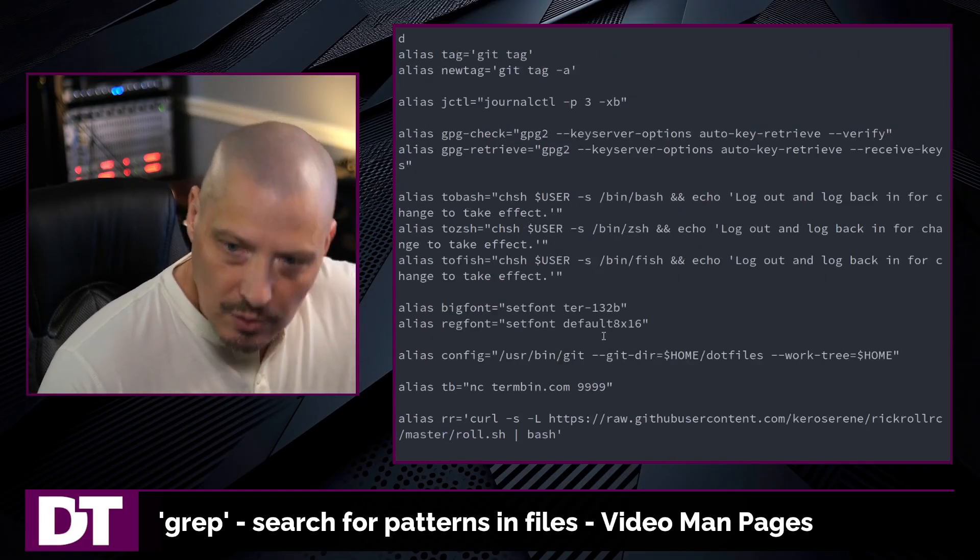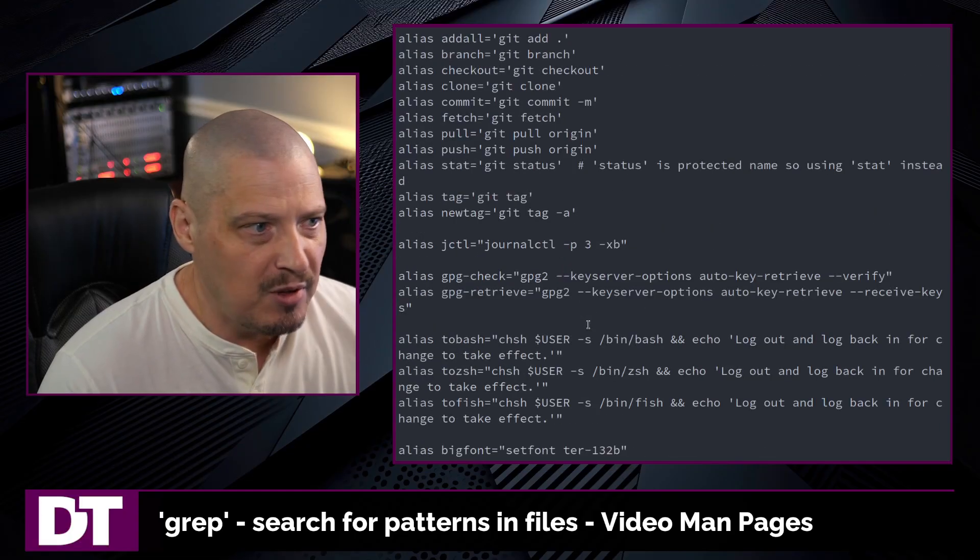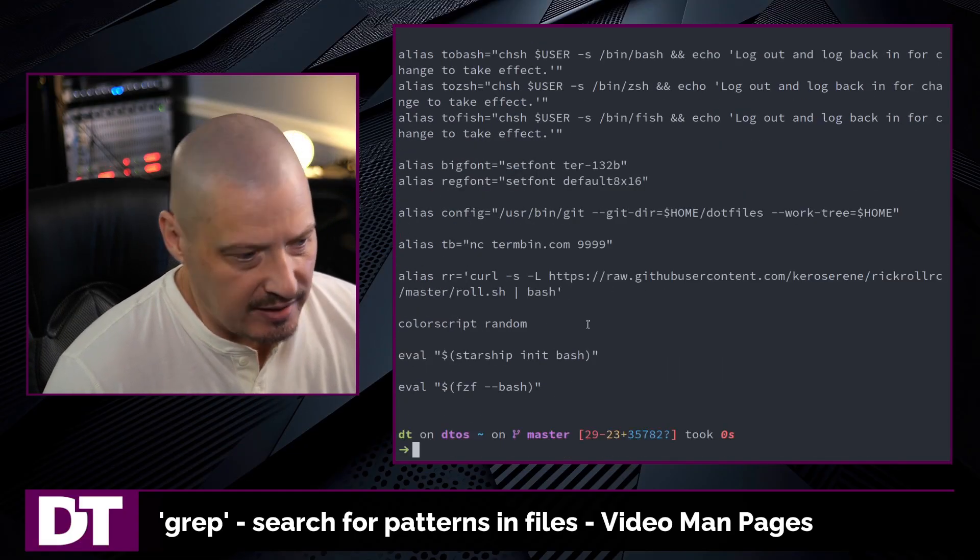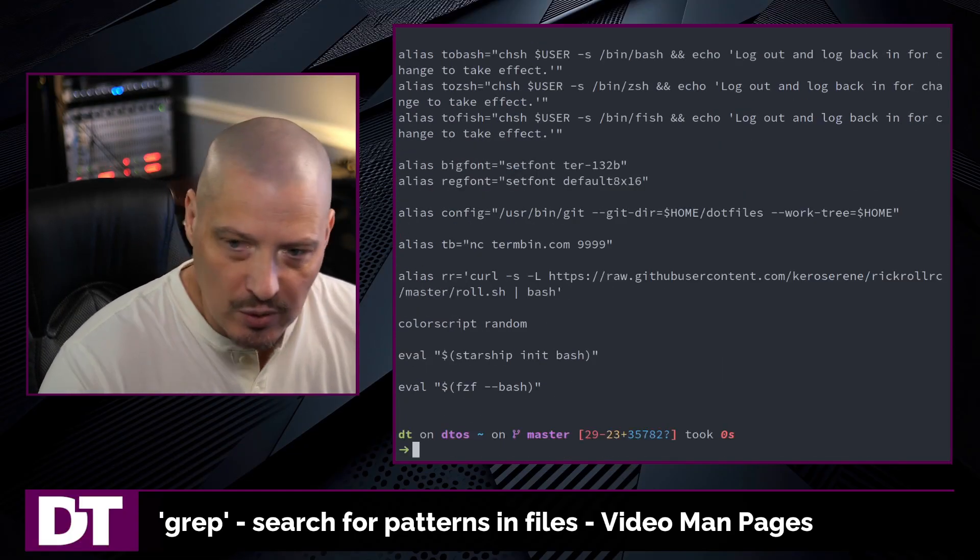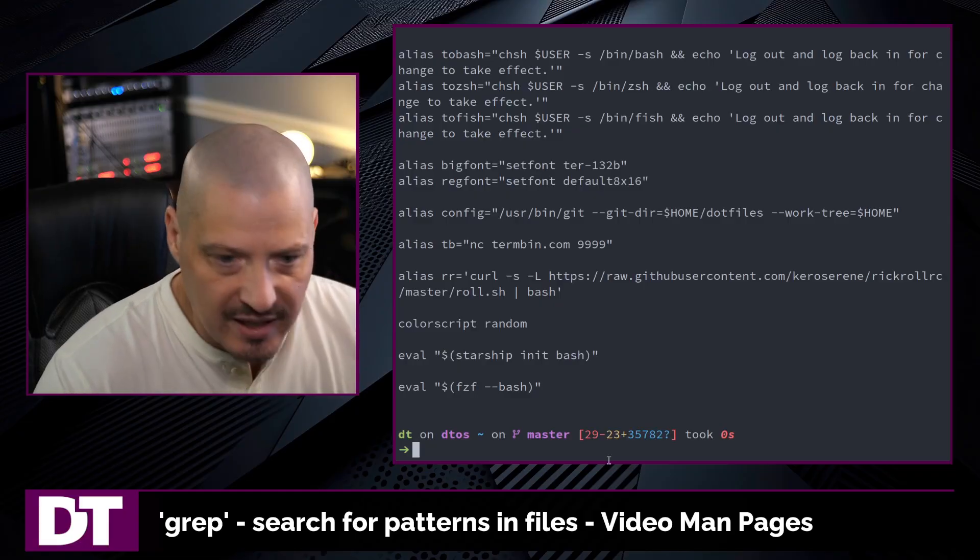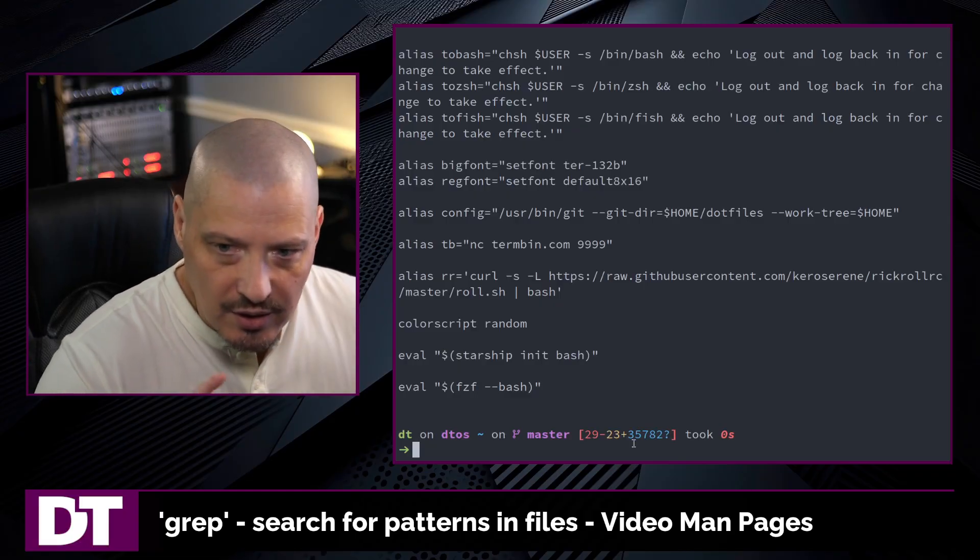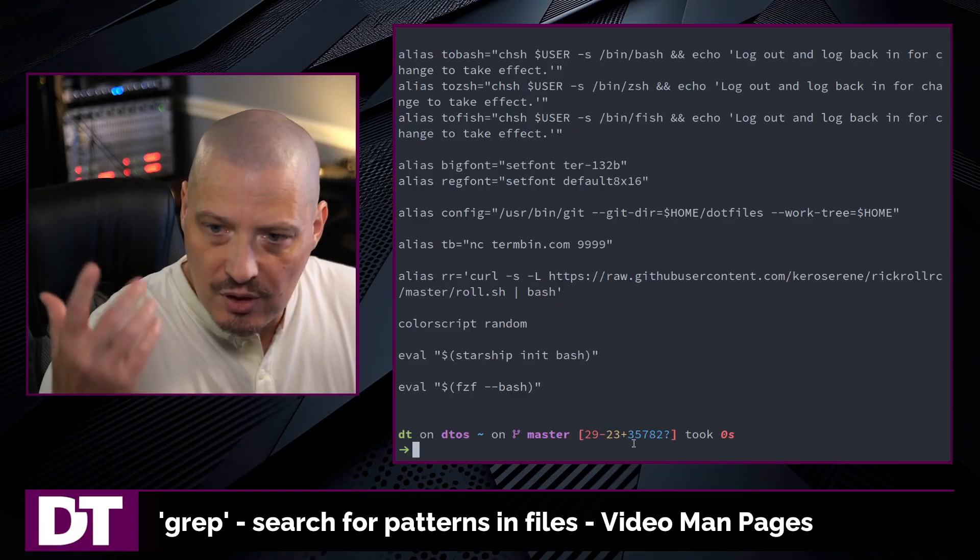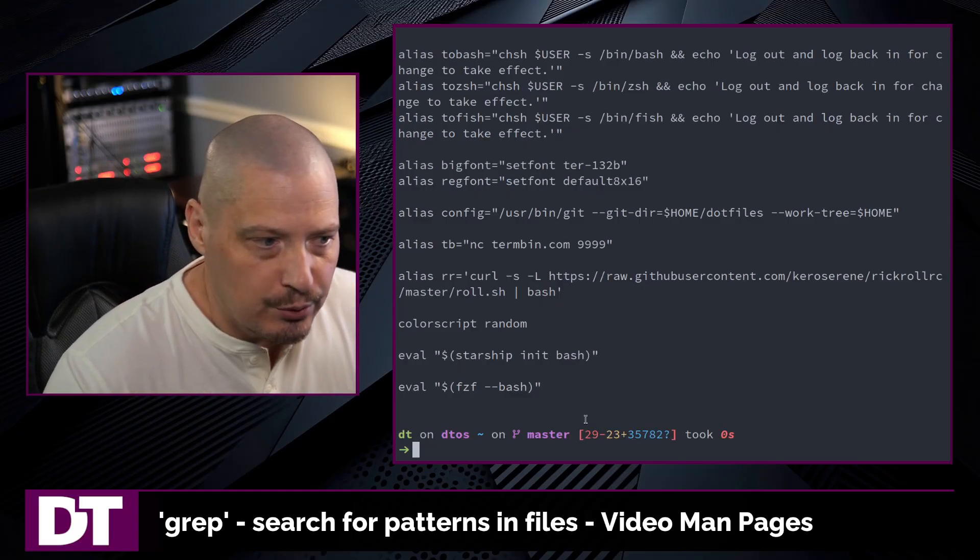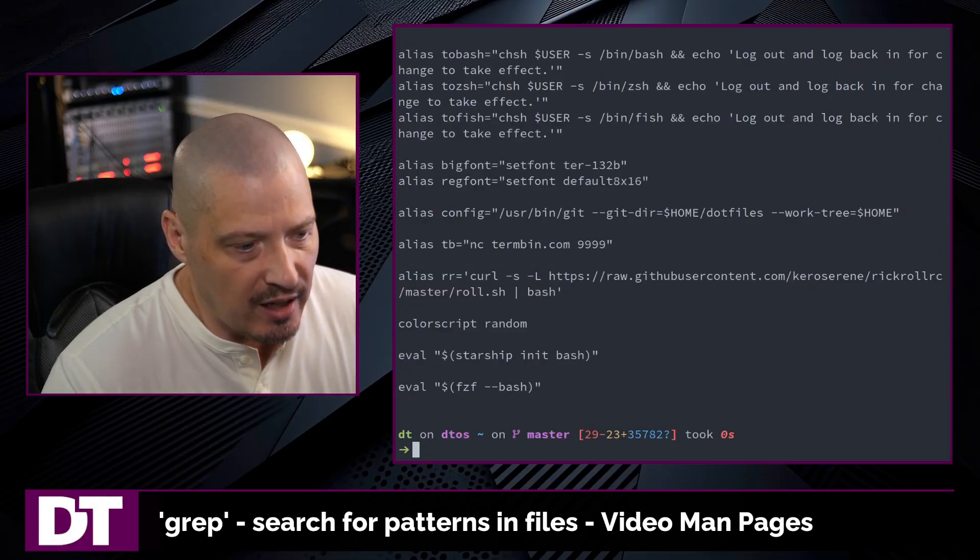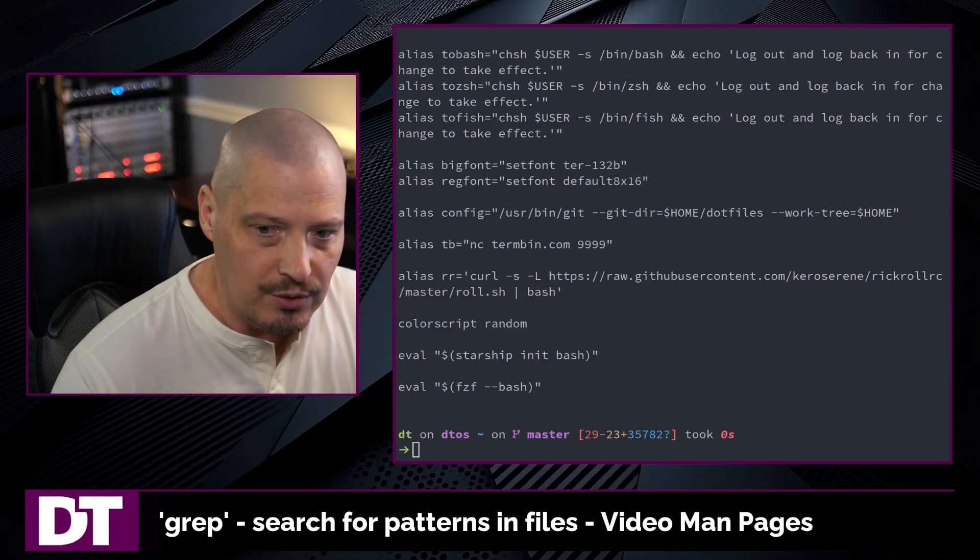And that could be very useful if you want to, for example, have the output from a file without the commented line. So if you always know the commented symbol, in this case, bash has the hashtag, the pound symbol. If you just do an inverse grep, then you get the document without any of the comments.